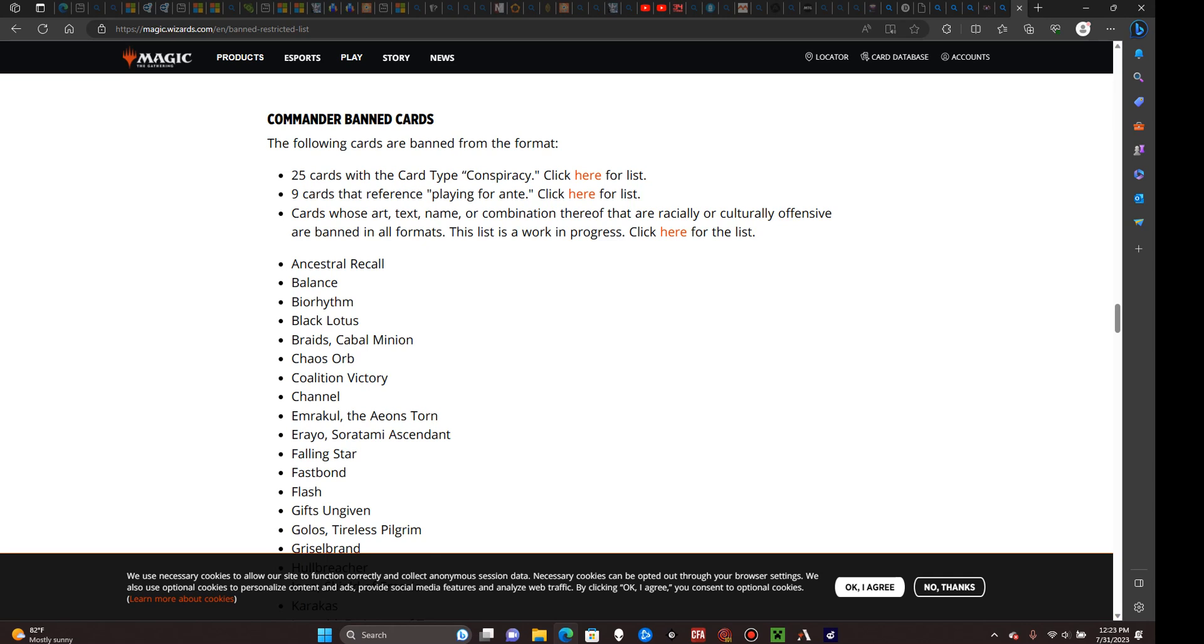Moving on to the actual rules, the most important rule is the deck building requirement that it does contain 99 cards and one legendary creature, including up to one legendary planeswalker or a legendary enchantment creature. Planeswalkers that have the text stating they can be your commander, or cards with a choose your background option that allow you to use backgrounds as part of your commander.